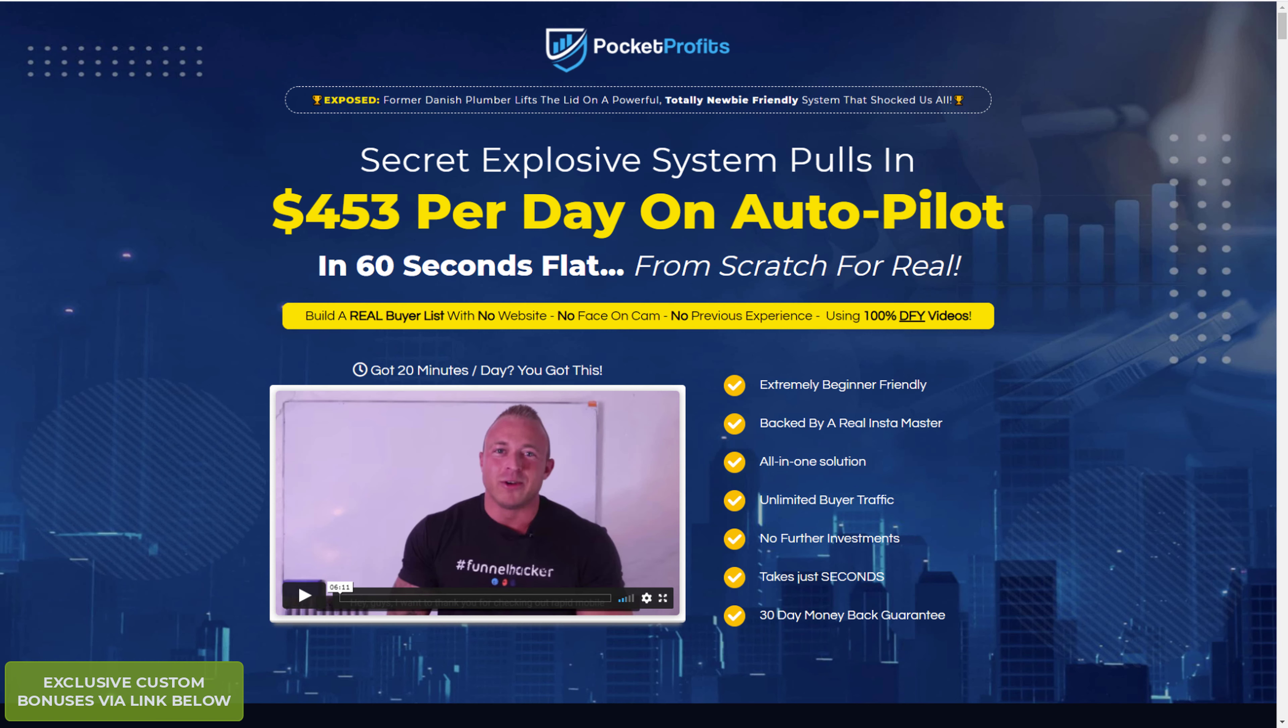Hello everyone, this is Farhan from FarhanReviews.com and in this video I'm going to be reviewing a new product called Pocket Profit.